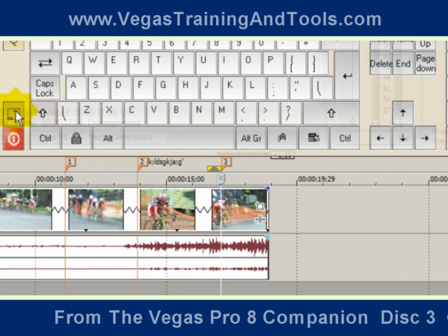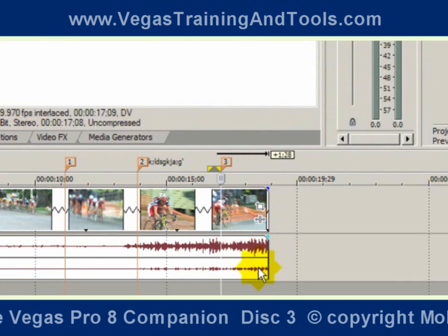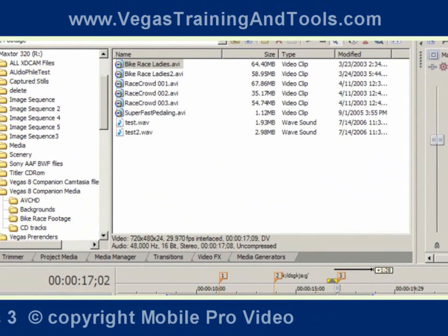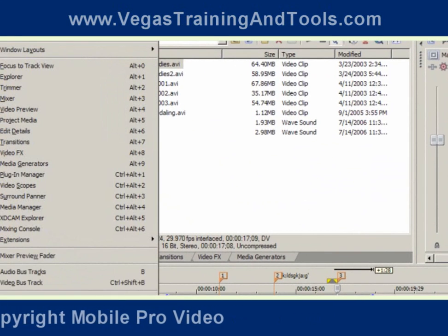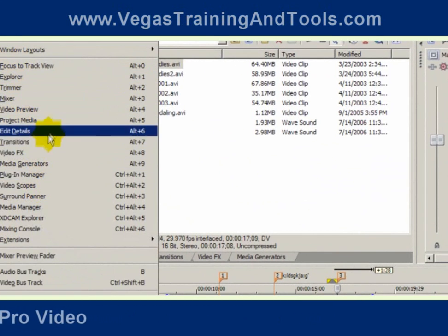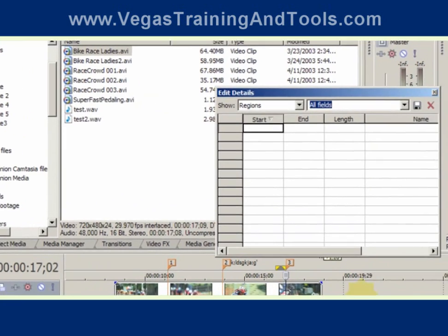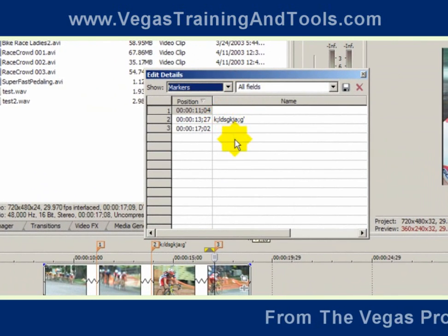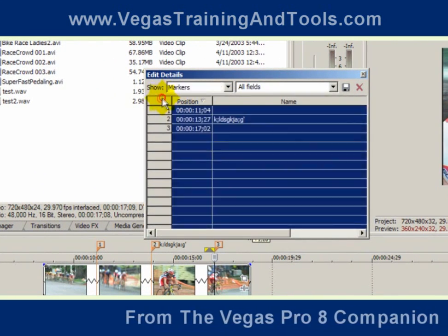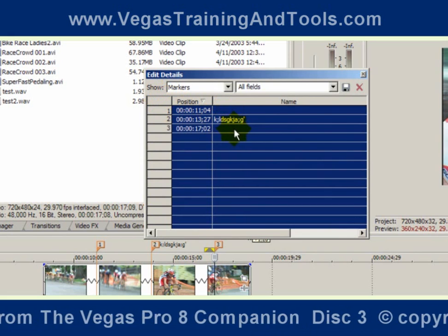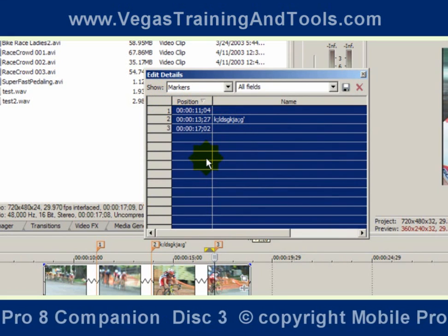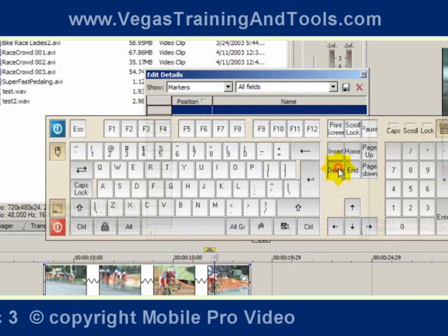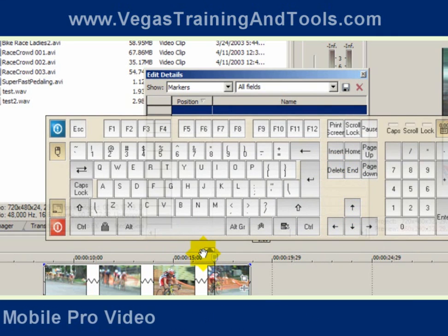If you have lots of markers and want to get rid of them quickly, you can open Edit Details. Just go to View, Edit Details, set it to Show Markers, and then in the upper left, click to select All. Now hit the Delete key, and all the markers are gone.